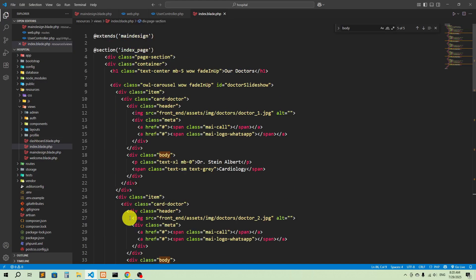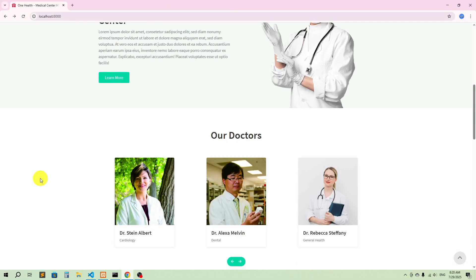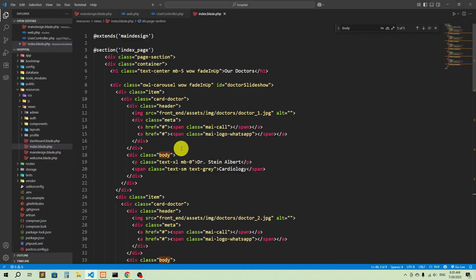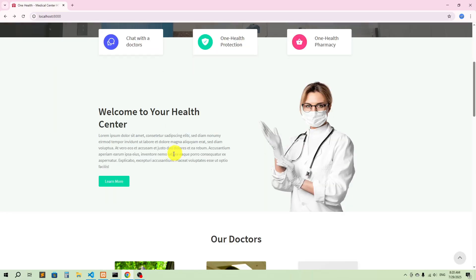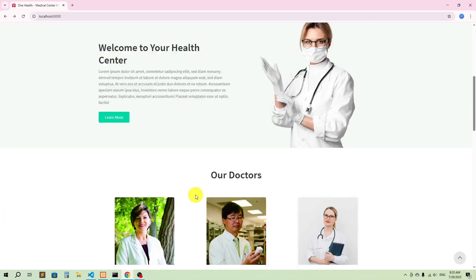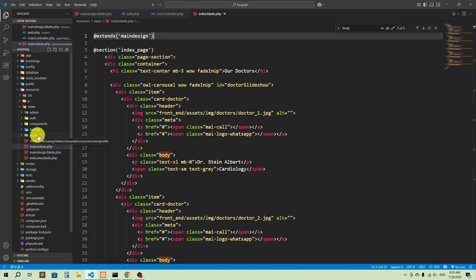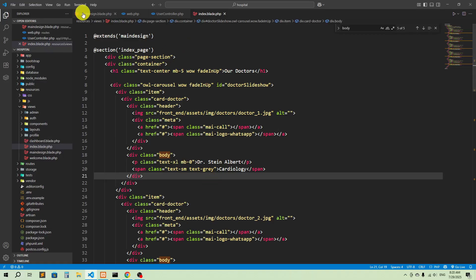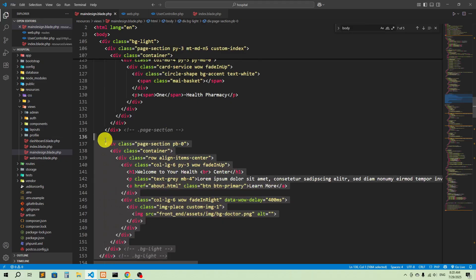Now if I refresh, everything looks the same. If we have doctors' information in our database, we can show it in the index and it will be wrapped by the main design — extending the header and footer. Now, for an 'About Us' page, we wouldn't want to show the hero slider, so we need to separate it into its own place.